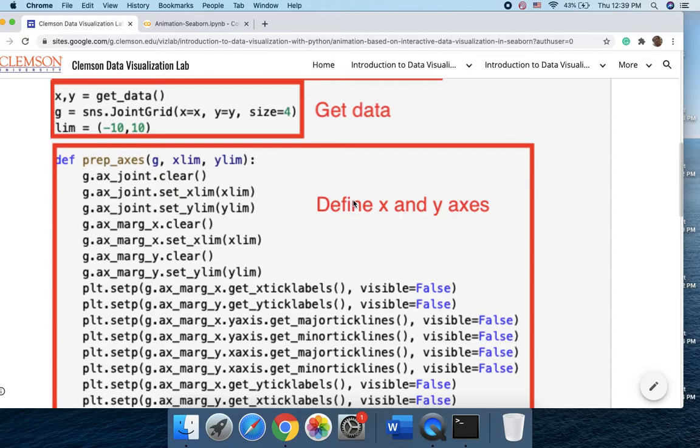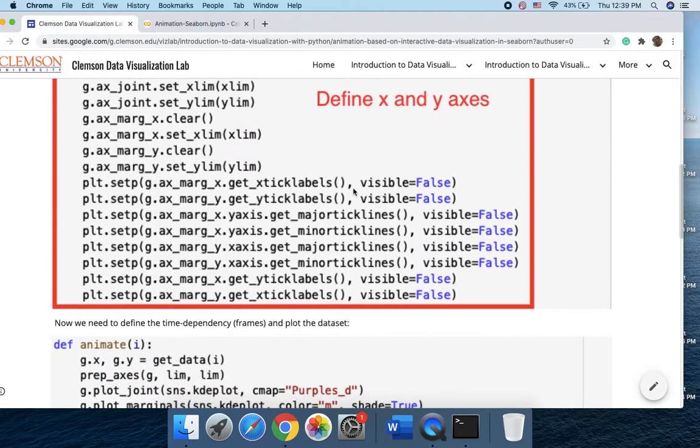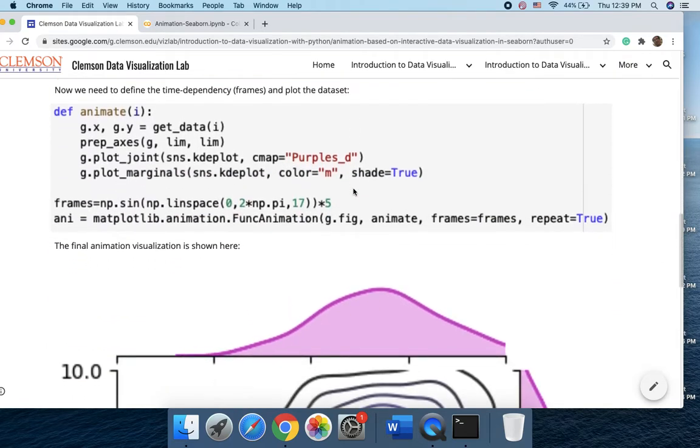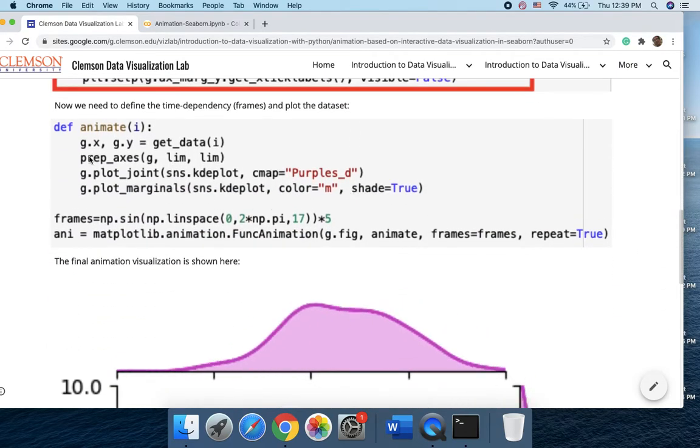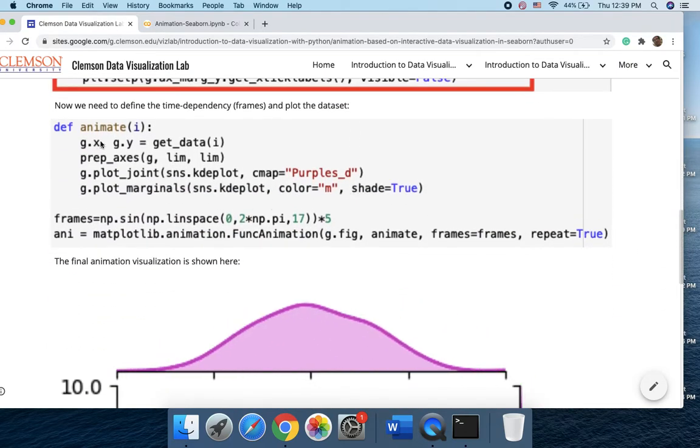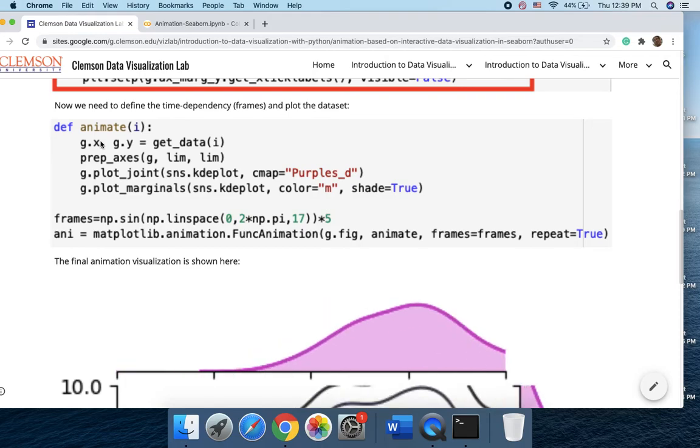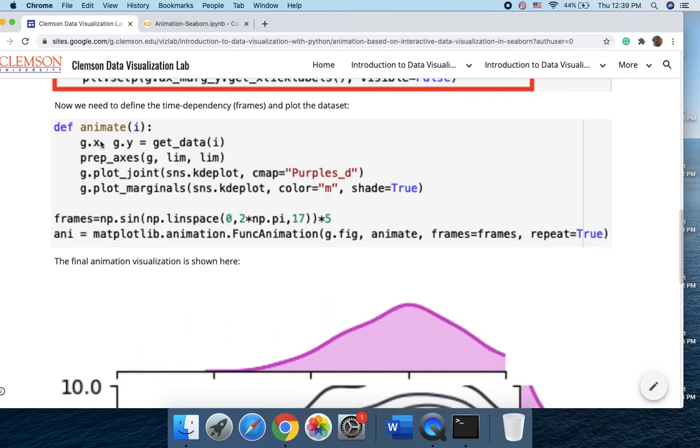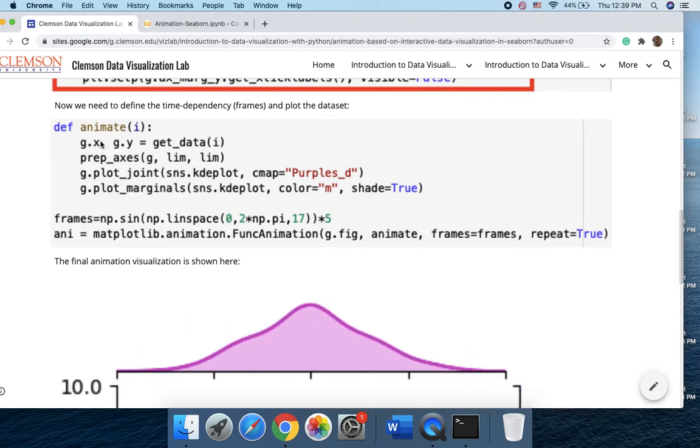Then we define the x and y axes. Make them animated and finally this animate graph would replace different frames that we have.